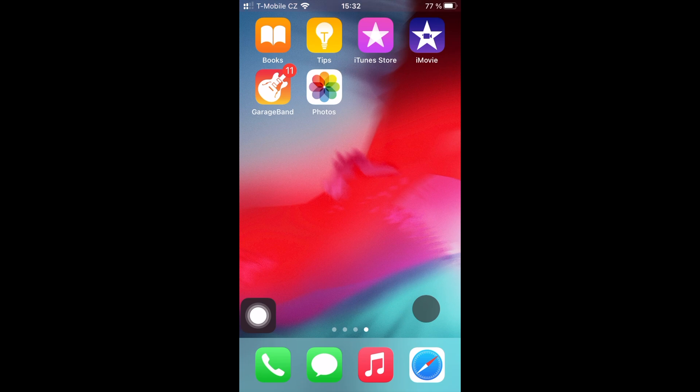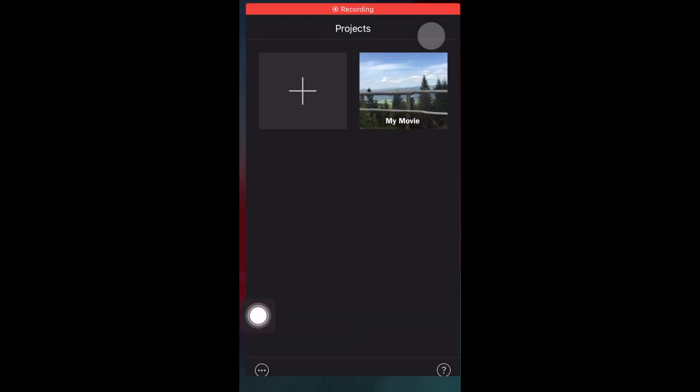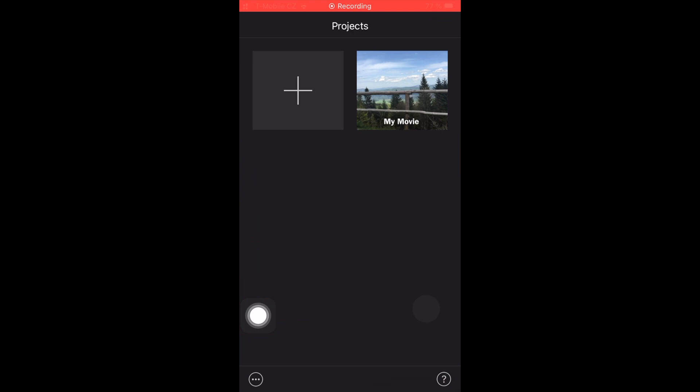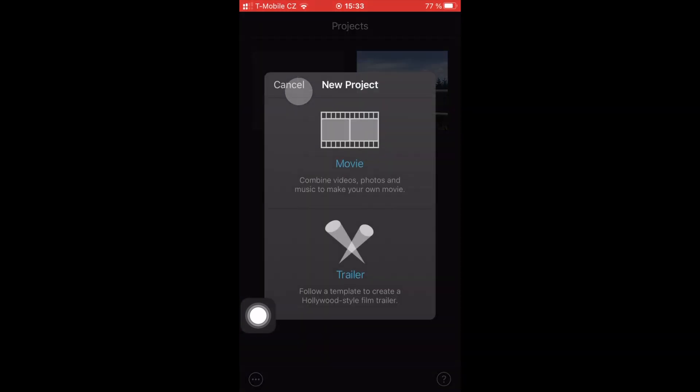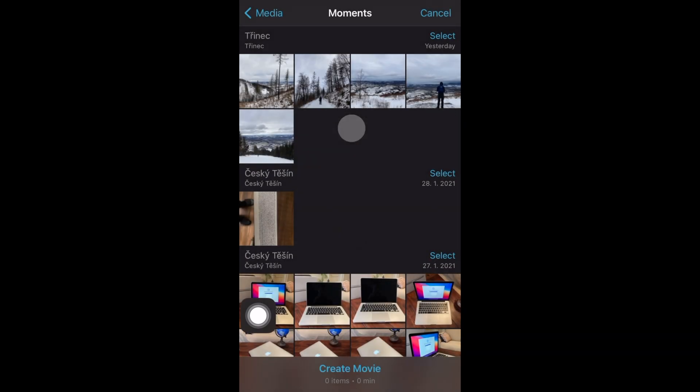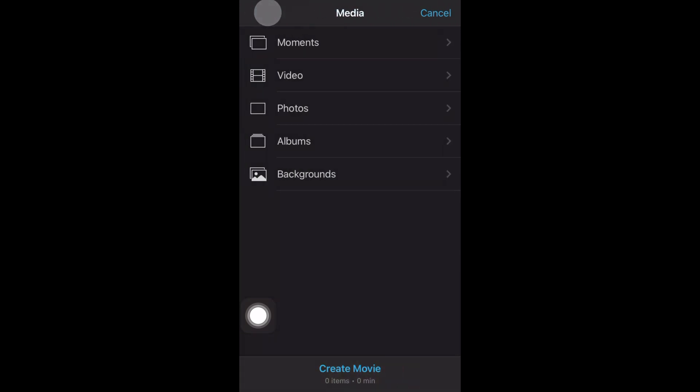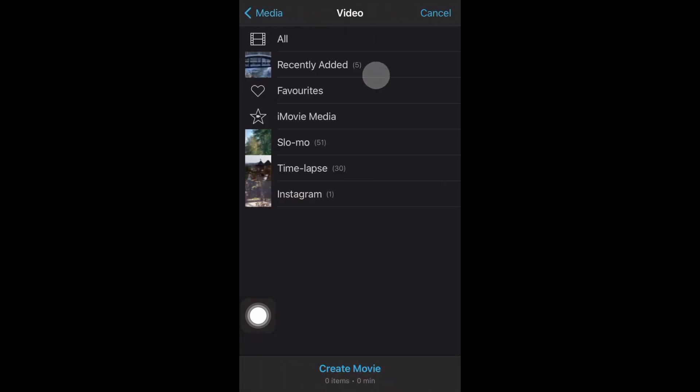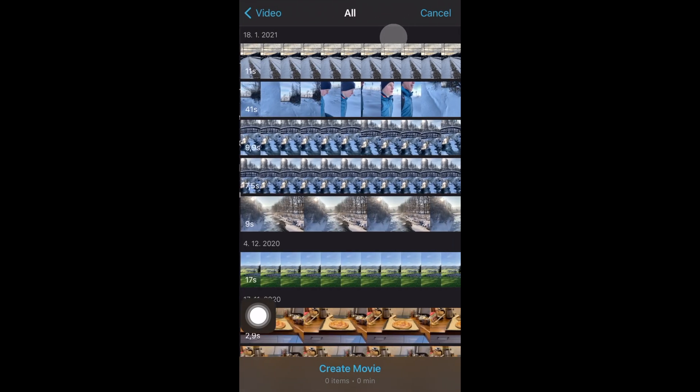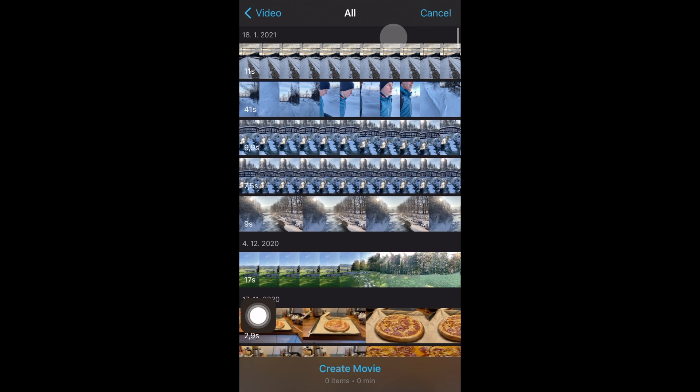First, open up the iMovie app on your iPhone. Now click on the plus sign, then movie, then go to media, video, and click on all videos.